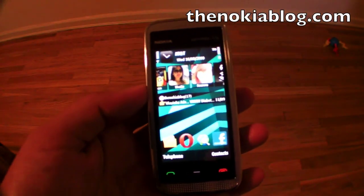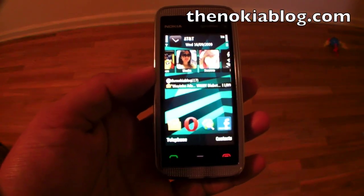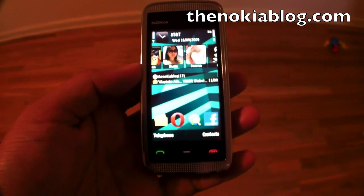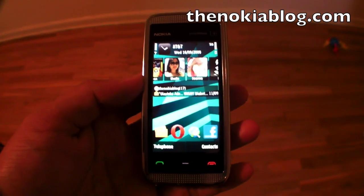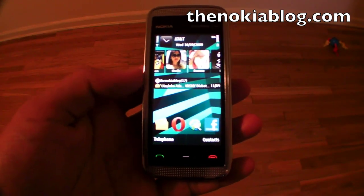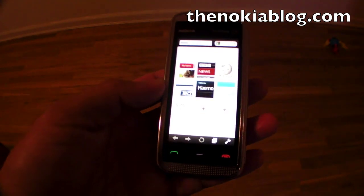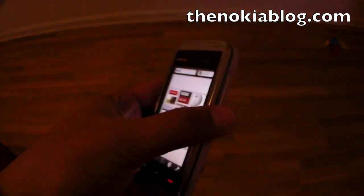Hi Nokia Blog readers. In this video I want to show you the new browser called Opera Mini 5 Beta. I'll show it to you with the Nokia 5530.